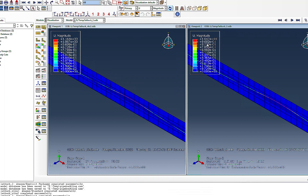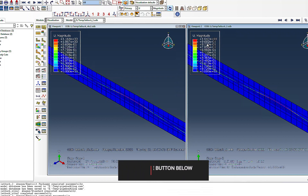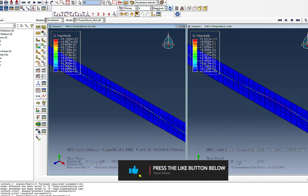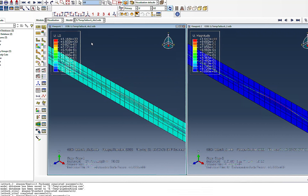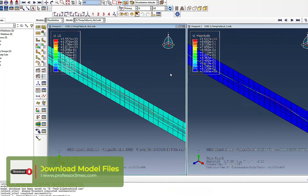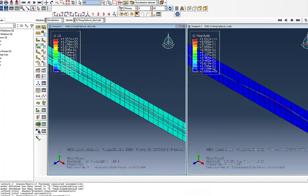A subscriber asked why their values were lower — likely because their analysis stopped before reaching 60 degrees. You can optimize the simulation by refining the mesh or adjusting increment sizes to get closer results. I hope this made sense and you learned something. If you have questions, please comment below, don't forget to like, and I'll see you in the next video.